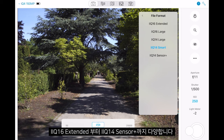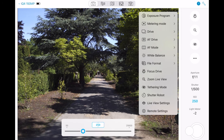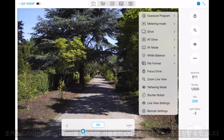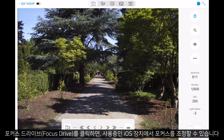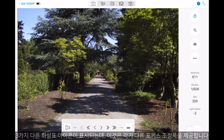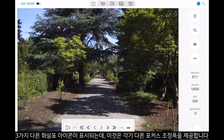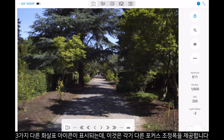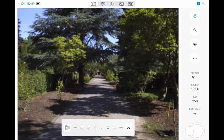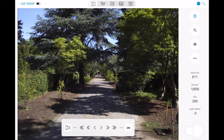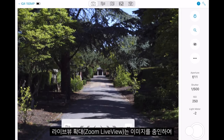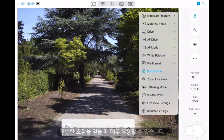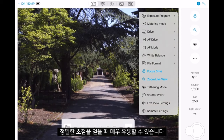If we click Focus Drive, we can change the focus from the iOS device that we are using. We have three different arrows which allow for different amounts of change in focus. Zoom Live View can also be very helpful to zoom in to help us get critical focus.